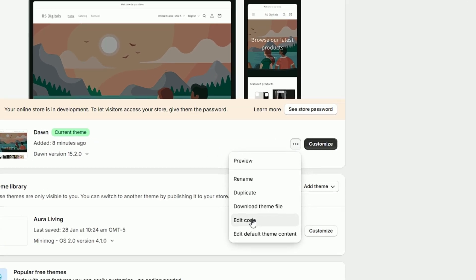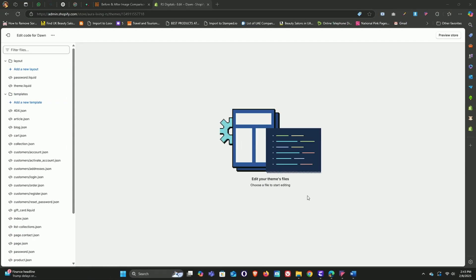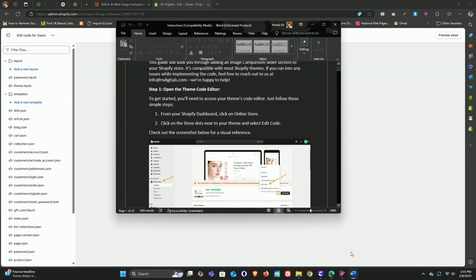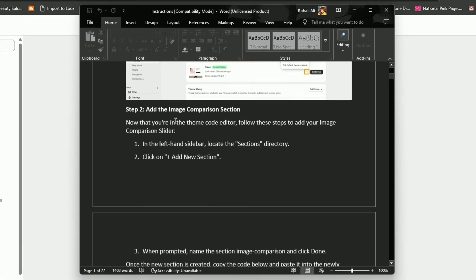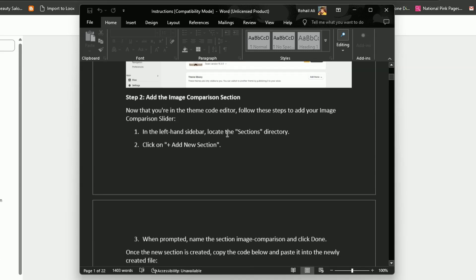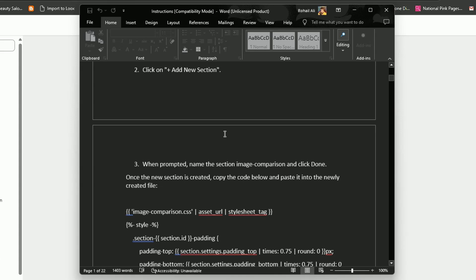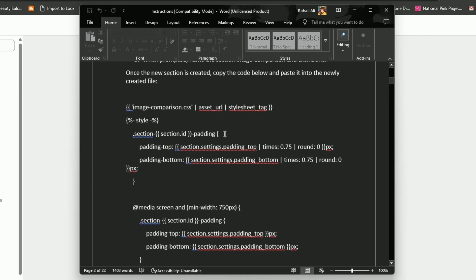Click on these three dots and select edit code. That's the first step done. The second step is to create a new section called image comparison. Before we do that, we need to grab the code for this section — so scroll down in the instructions file and copy all the code. It's the one we'll be pasting into our new section file.